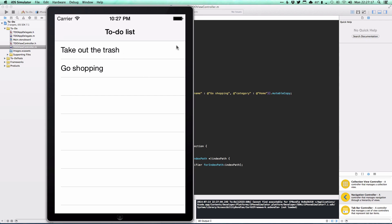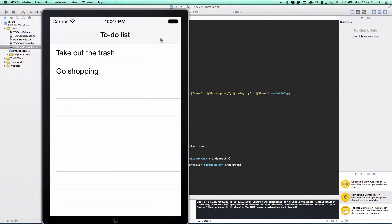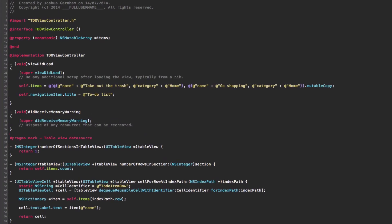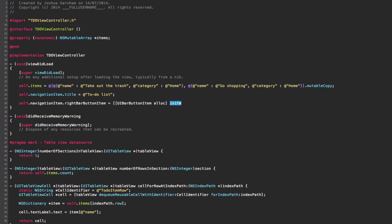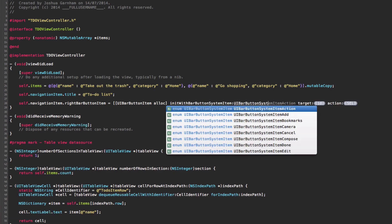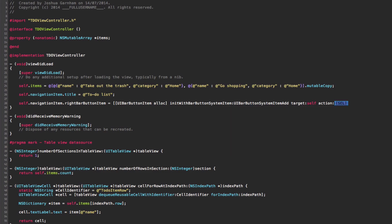Next, we allow users to insert new items, since hardcoding items is useless. We add an add button in the top-right corner as a right bar button item. We set it using a system item 'add', with the target as self and the selector as 'addNewItem'. When tapped, it calls addNewItem on our TDOViewController.